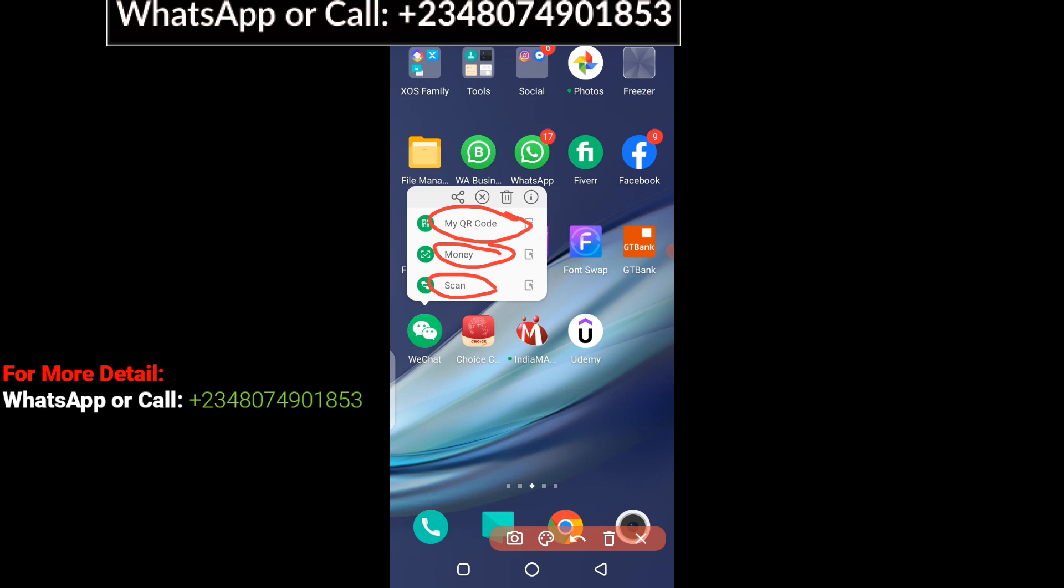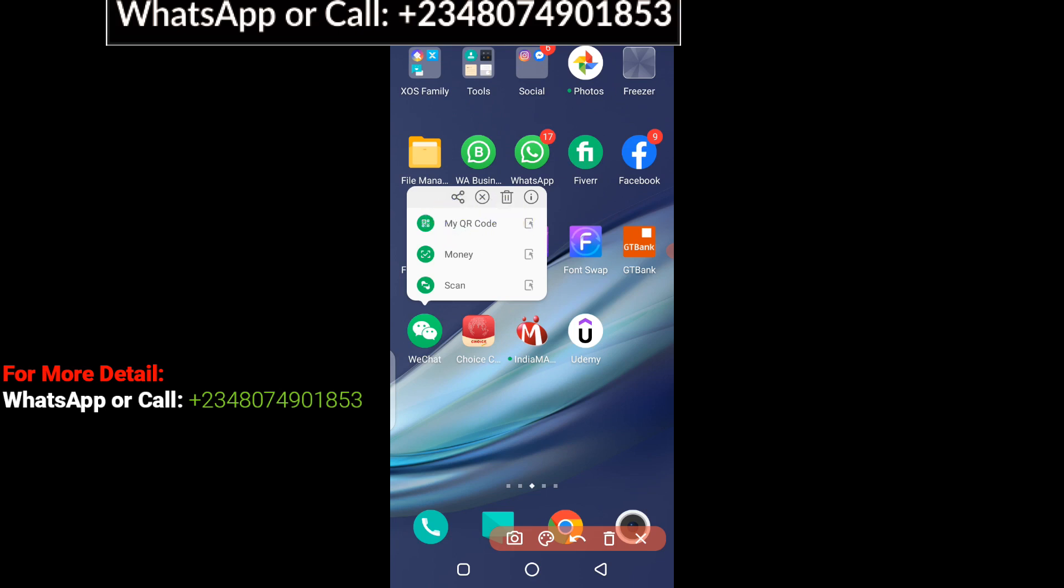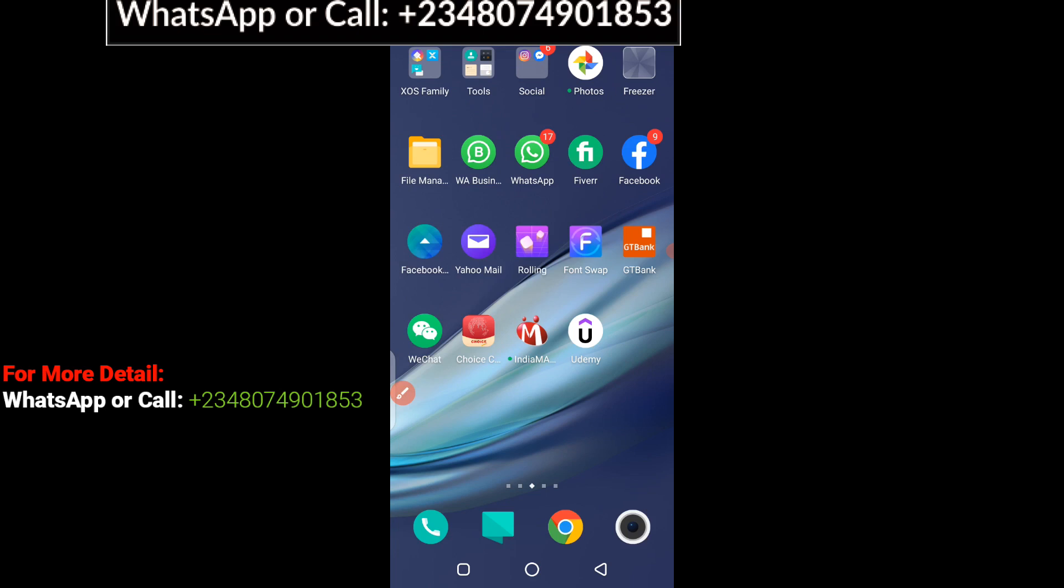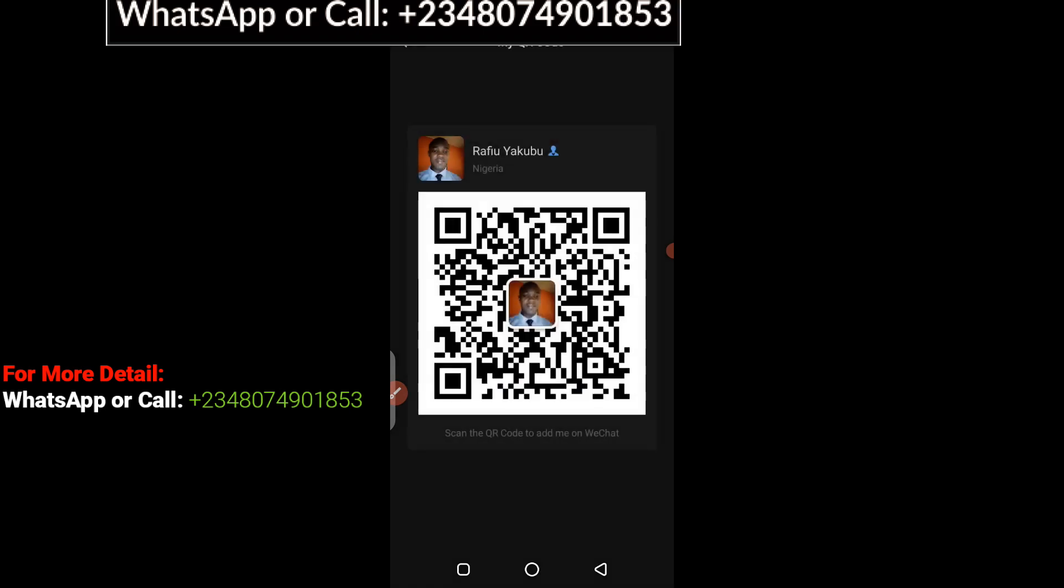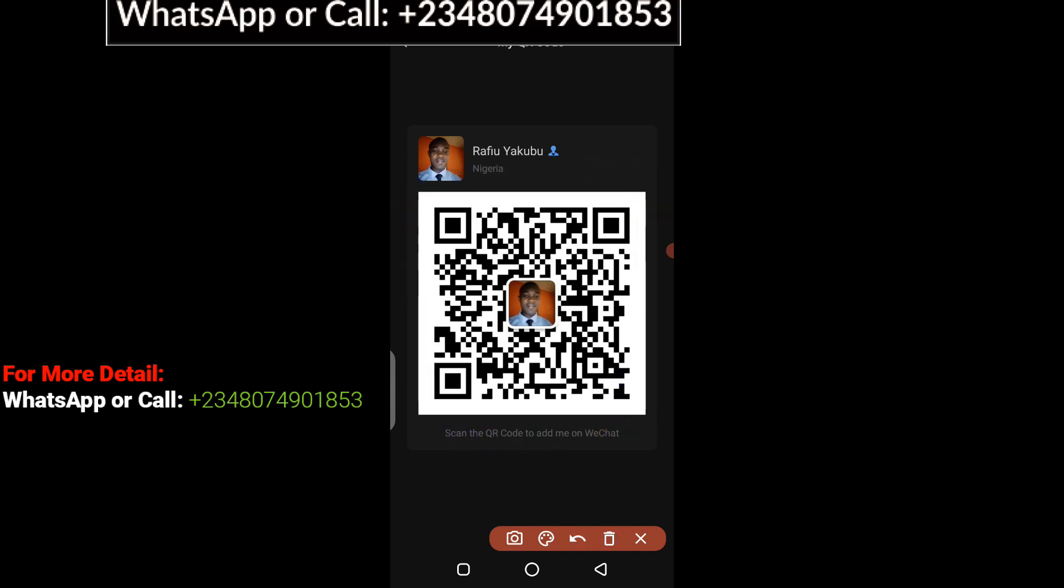What I'm going to show you first here is my QR code. If I click on my QR code, it's going to load automatically. Just like what you see, here this is my complete QR code for my account.